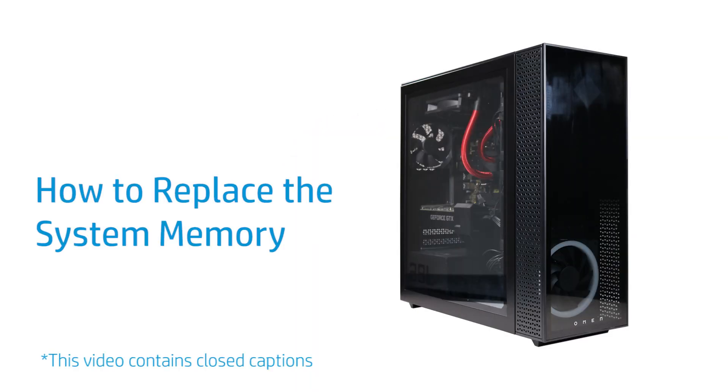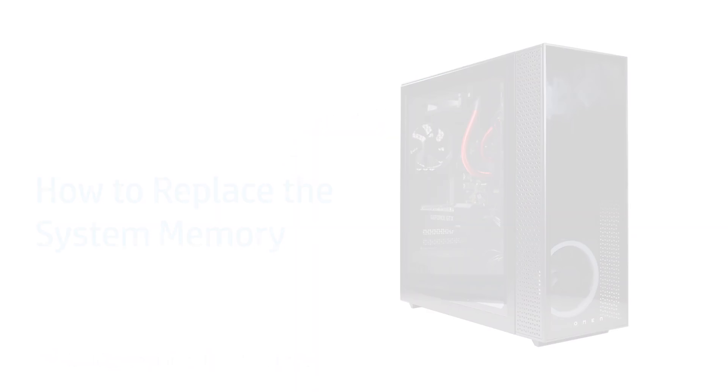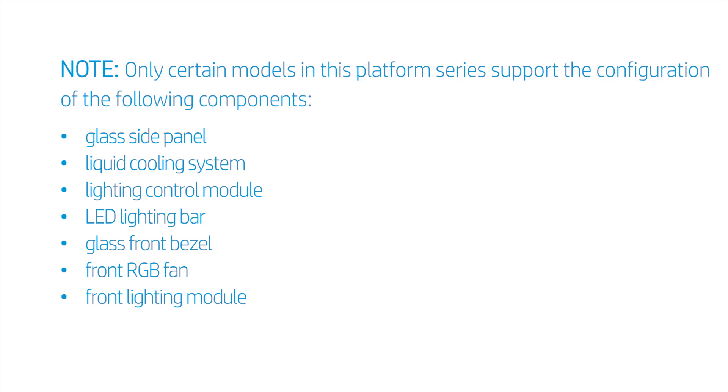How to Replace the System Memory. Only certain models in this platform series support the configuration of the following components.